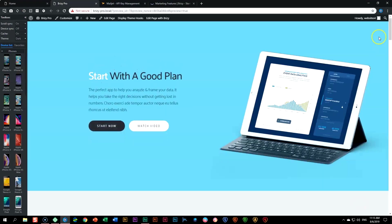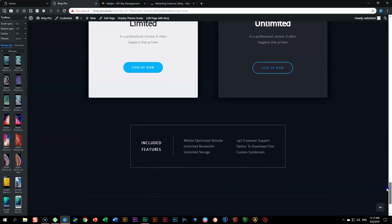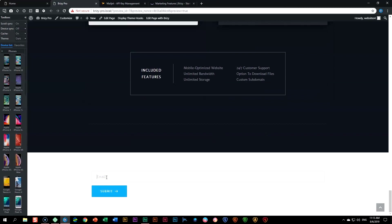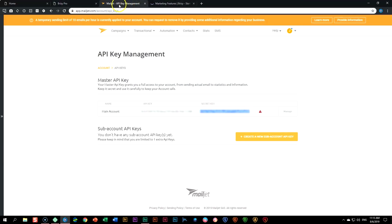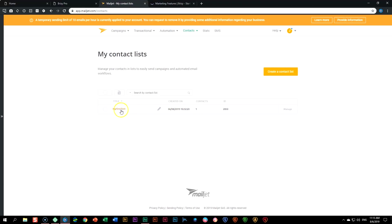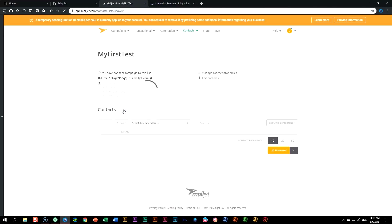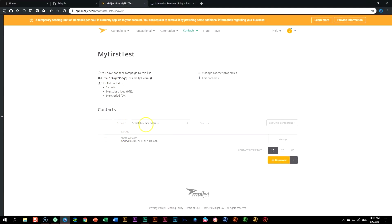Preview the page and scroll all the way to the bottom where our form will appear. I'm going to type in the address ABC at XYZ.com and submit it. You will get a success message at the bottom: 'Your email was sent successfully.' Let's go see if that actually happened in Mailjet. In your account, go to Contacts, then Contact Lists or All Contacts. You will see 'My First Test', which is the list we connected. There's one contact currently, and clicking on it shows ABC at XYZ — and indeed it is so.